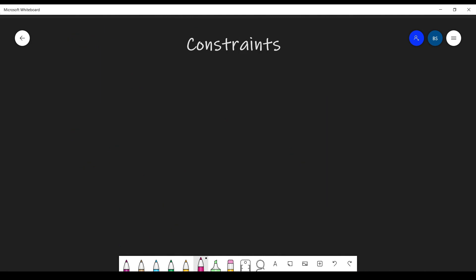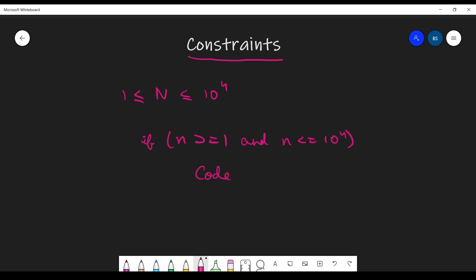Now coming to the most used and abused part of any problem: the constraints. Many people think that if you're given constraints like n is between 1 and 10^4, then in your code you need to check if n is between 1 and 10,000 and only proceed if it's valid. As it turns out, this is incorrect. Constraints already imply that n will be in that range — whatever input you receive, n will be between those two numbers — so you don't need to check this.